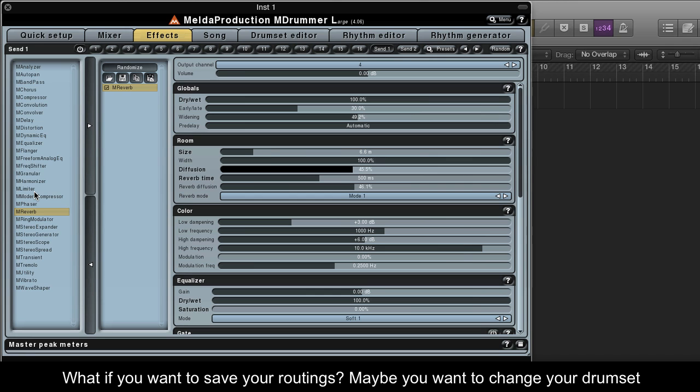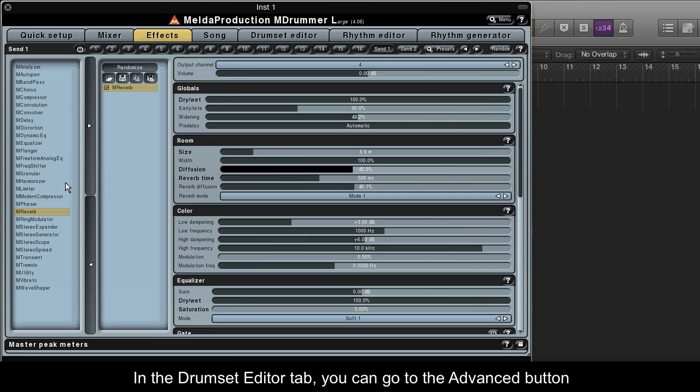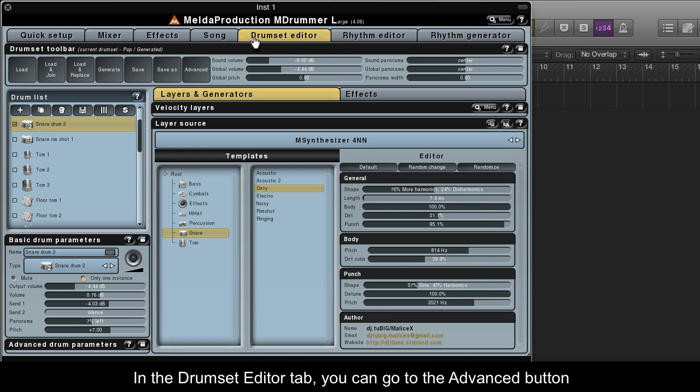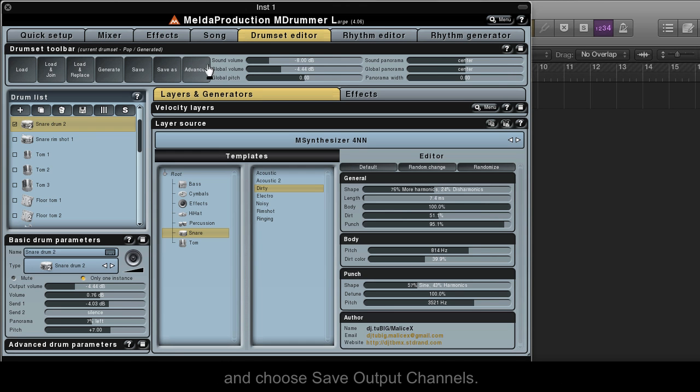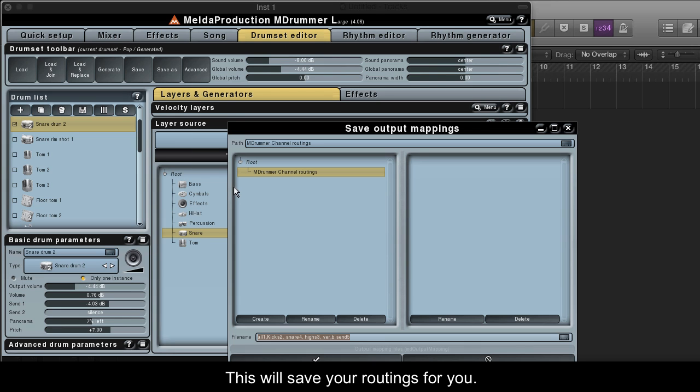What if you want to save your routings? Maybe you want to change your drumset or keep the routings as a template. In the Drumset Editor tab, you can go to the Advanced button and choose Save Output Channels. This will save your routings for you.